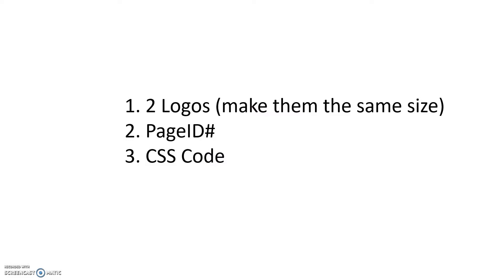One, you're going to need two logos. You can make them any size you want. I made mine the same size to avoid any skipping or jumping on the screen when they load up, but they can be different sizes. They can be JPEGs, they can be PNG files, whatever you need.